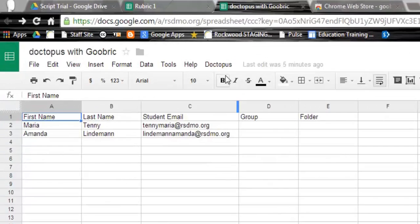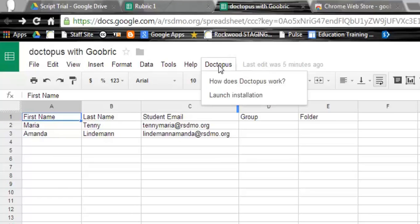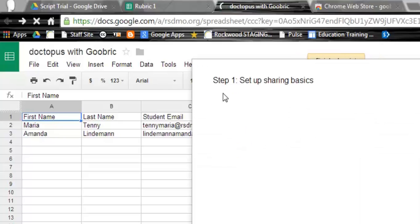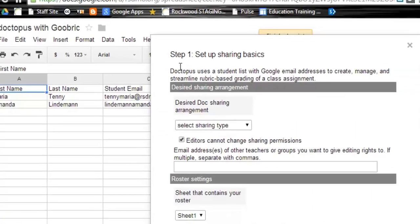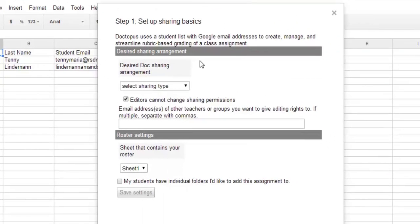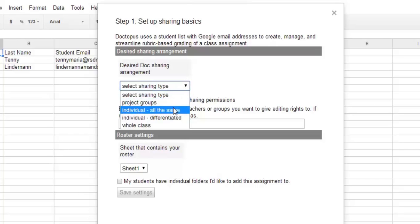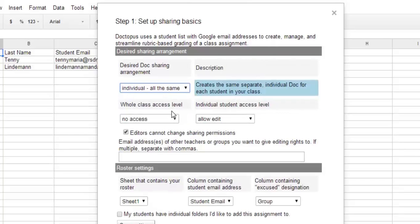Doctopus now shows up in our menu bar. So I'm going to go ahead and click that, and I'm going to go ahead and say Launch Installation. So Doctopus the Wizard will run you through all the different setup options that you have. So the first thing we're going to do is select the Sharing Type. So you can see here we can share everybody with the same or different. We're going to keep it simple, and we're going to share this individually. Everybody gets the same.